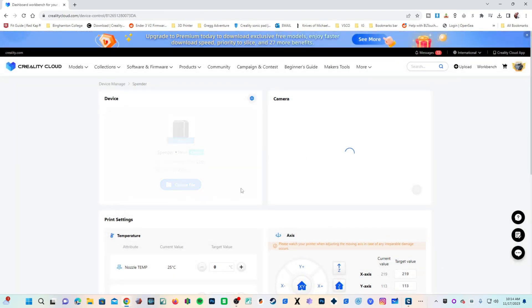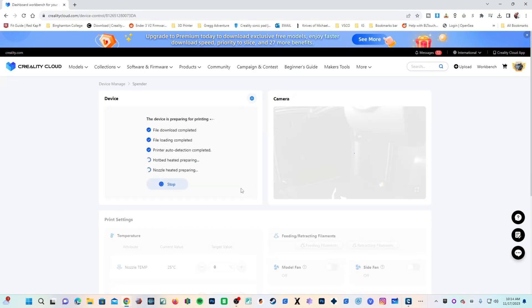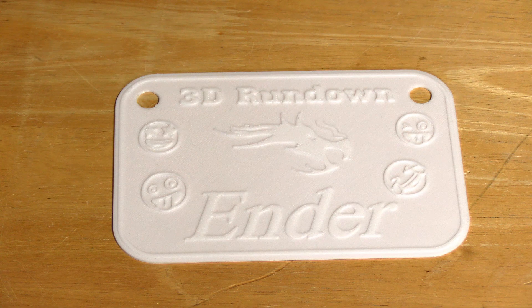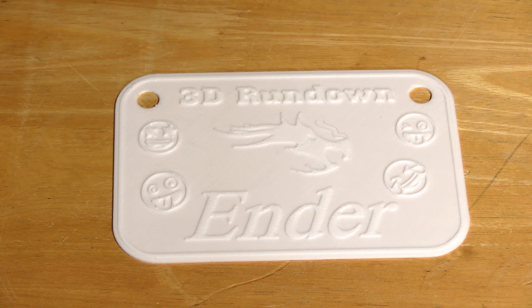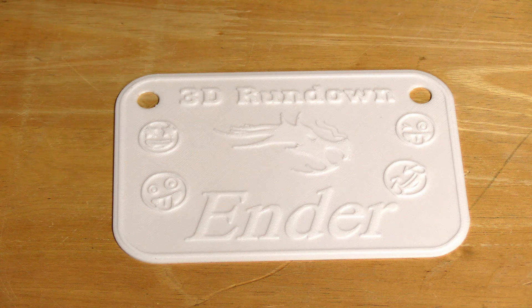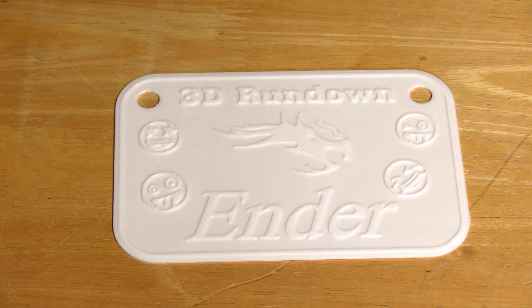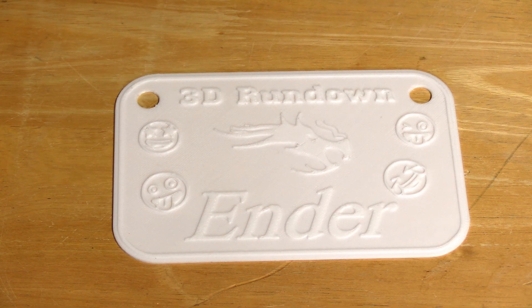And off it goes to my K1. Let's see how she does. And there it is, a beautifully printed sign on the Creality K1 using Bamboo Labs Make My Sign.